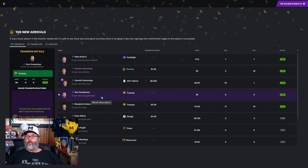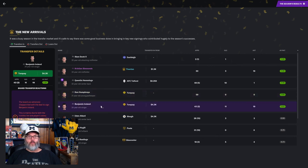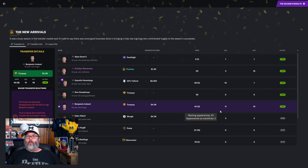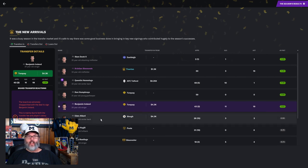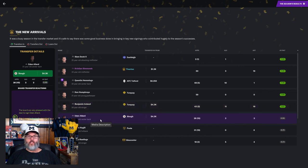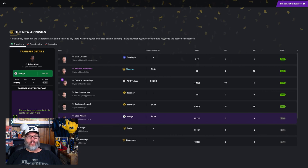59 appearances for him in goal. Benjamin Ireland—43 starts, 11 goals, 19 assists—and we get an F grade from the board. Thank you very much. Eden Allard, we paid the same amount and much less production, and they like that. Go figure.